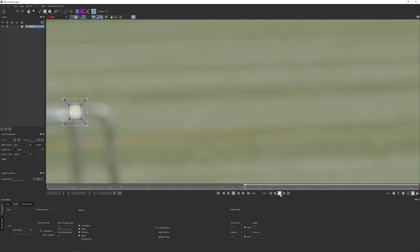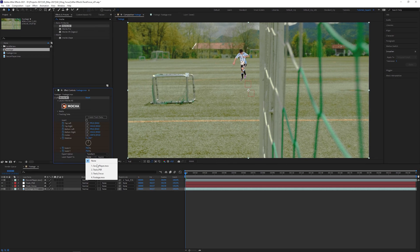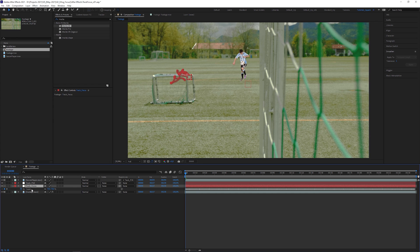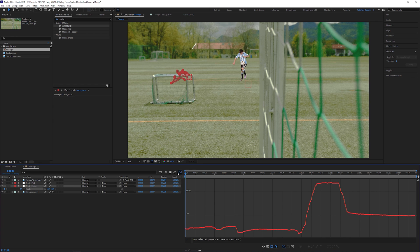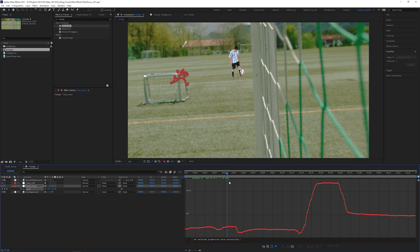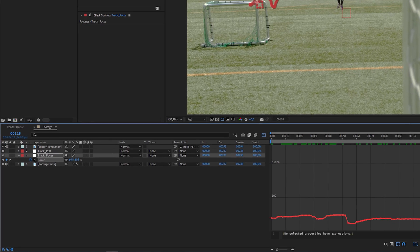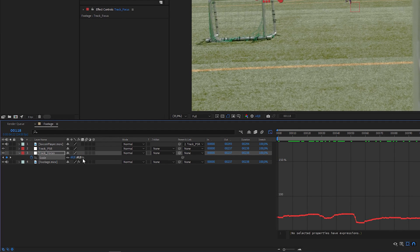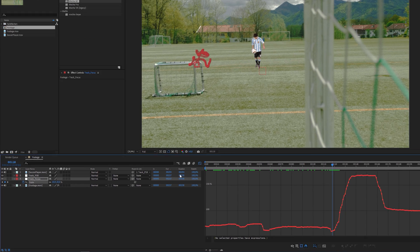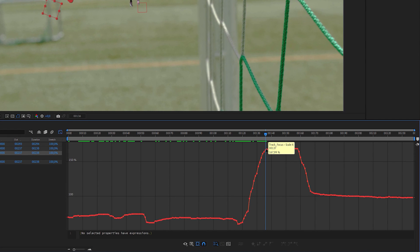Try to be as precise as possible. Now create a new null layer and apply the new transform data to it. Press S to reveal the scale keyframes and click on the graph editor. We can now see that the changing scale value corresponds to the changing focus. At the lowest point of the scale curve, the background plate is in focus — let's keep the scale value of about 60 in mind. Now go to the moment with the highest scale value and memorize it, which is around 167.